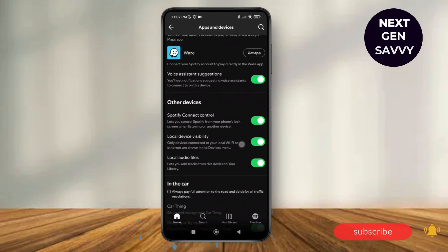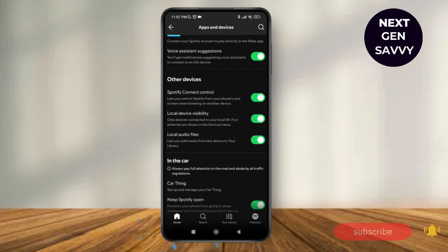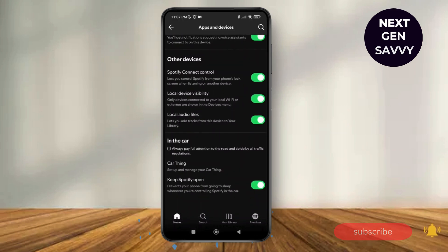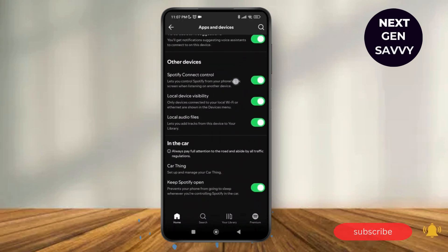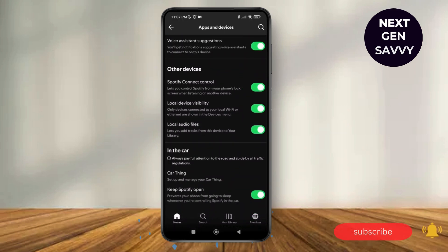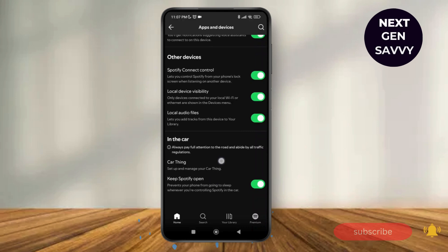Now just scroll down and here under other devices, you can see there's no option of all connected devices or the preview of all the connected devices.